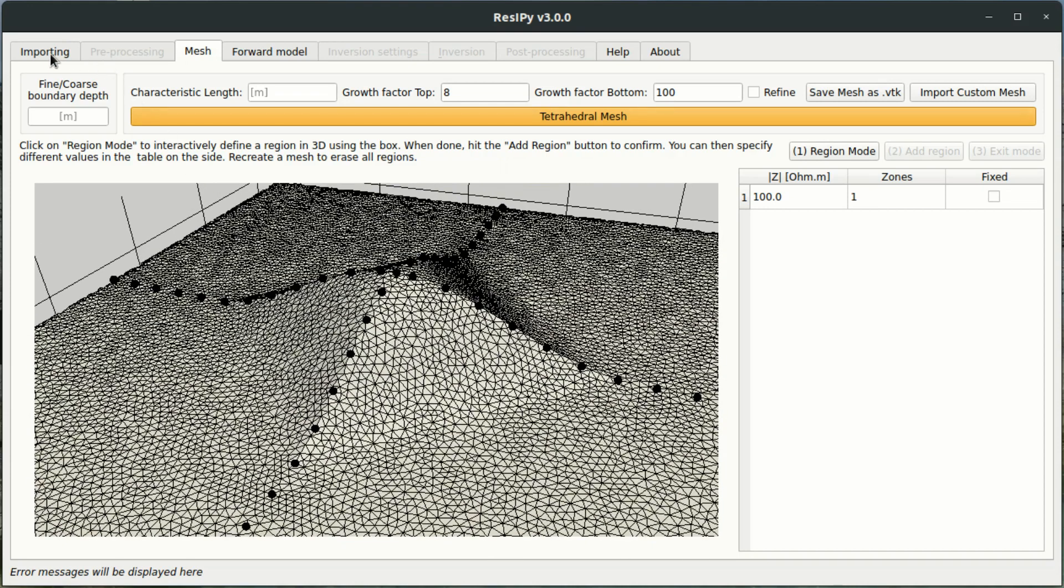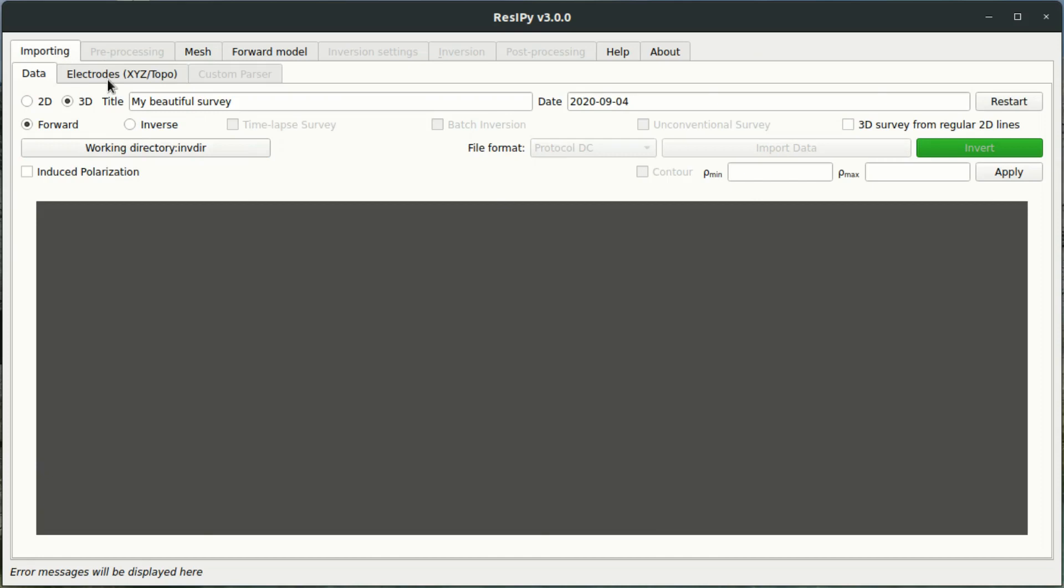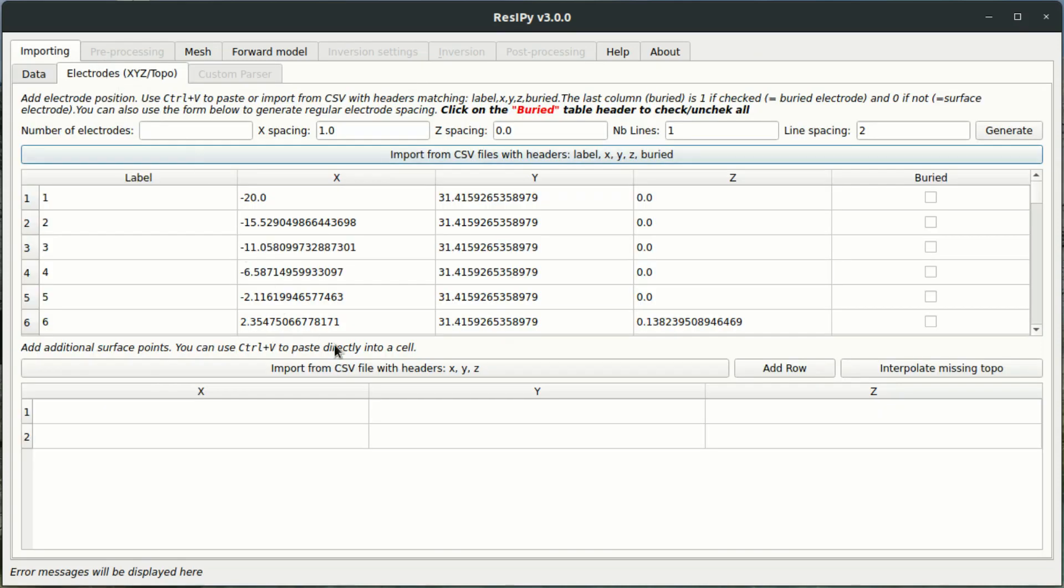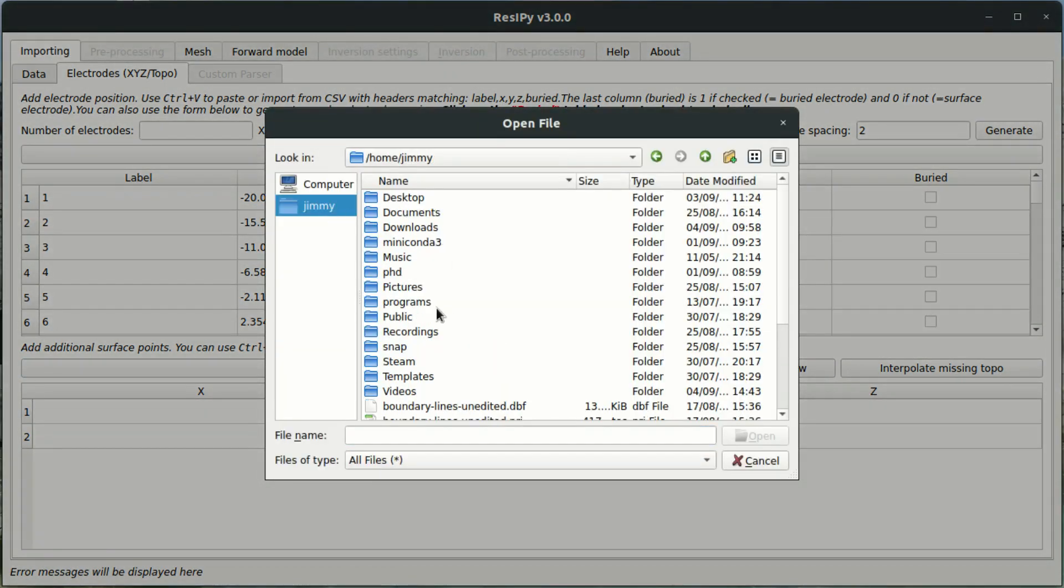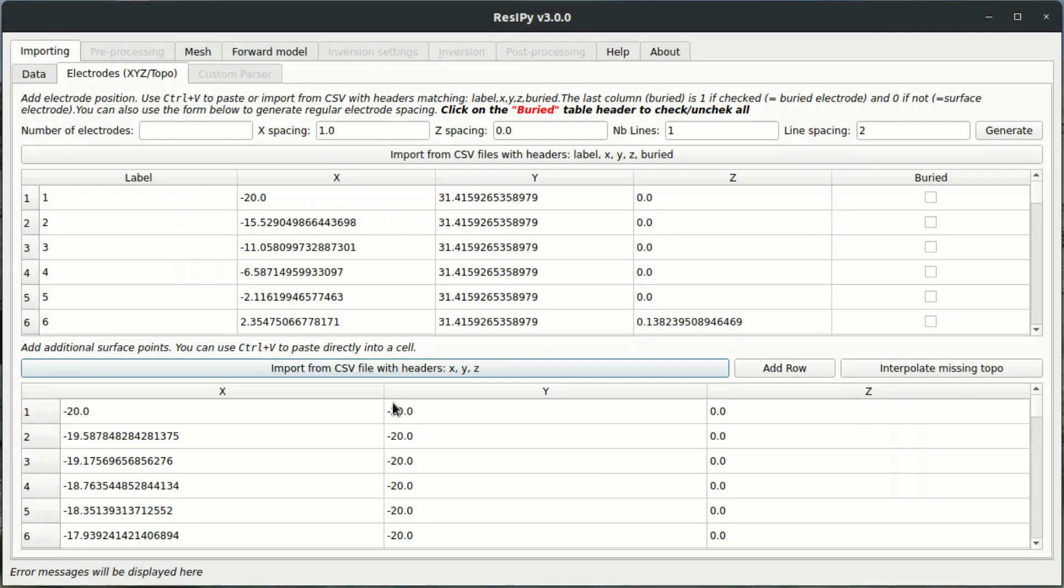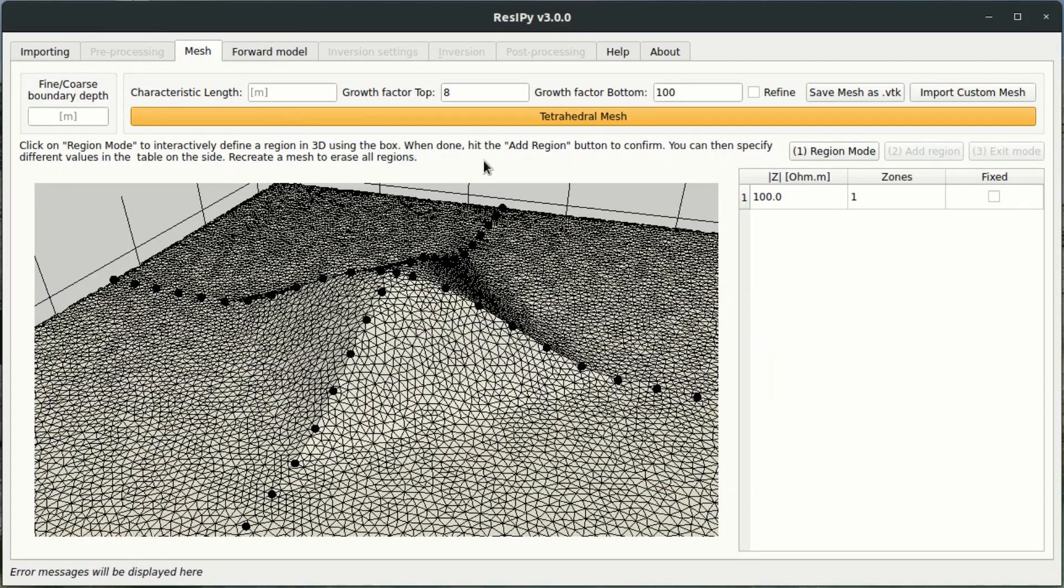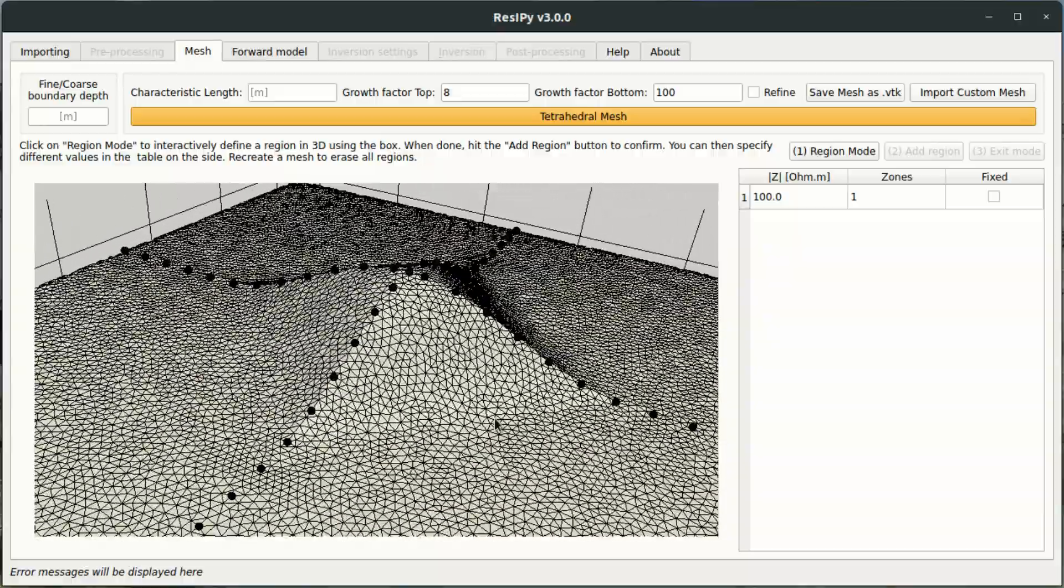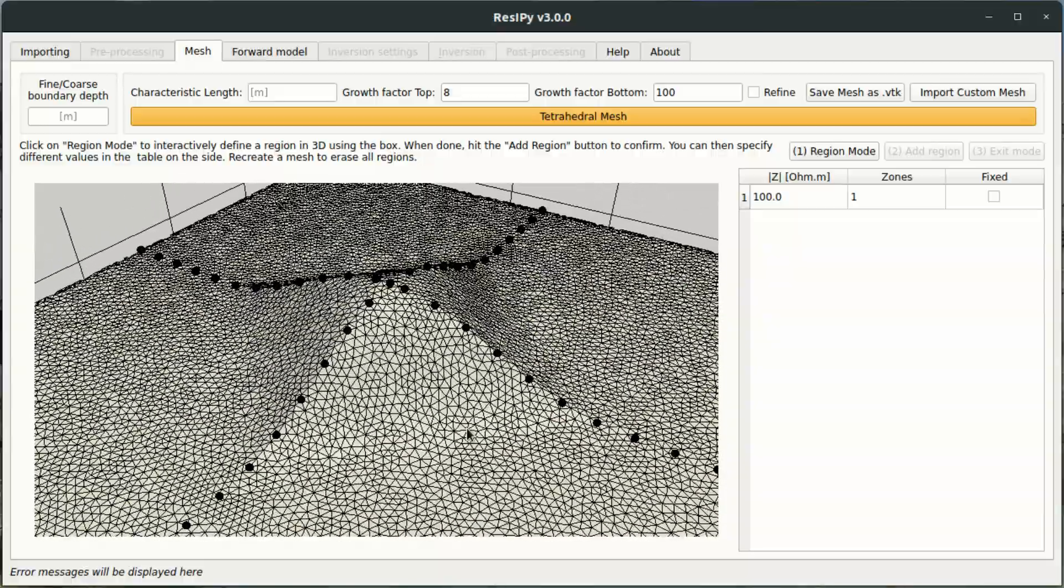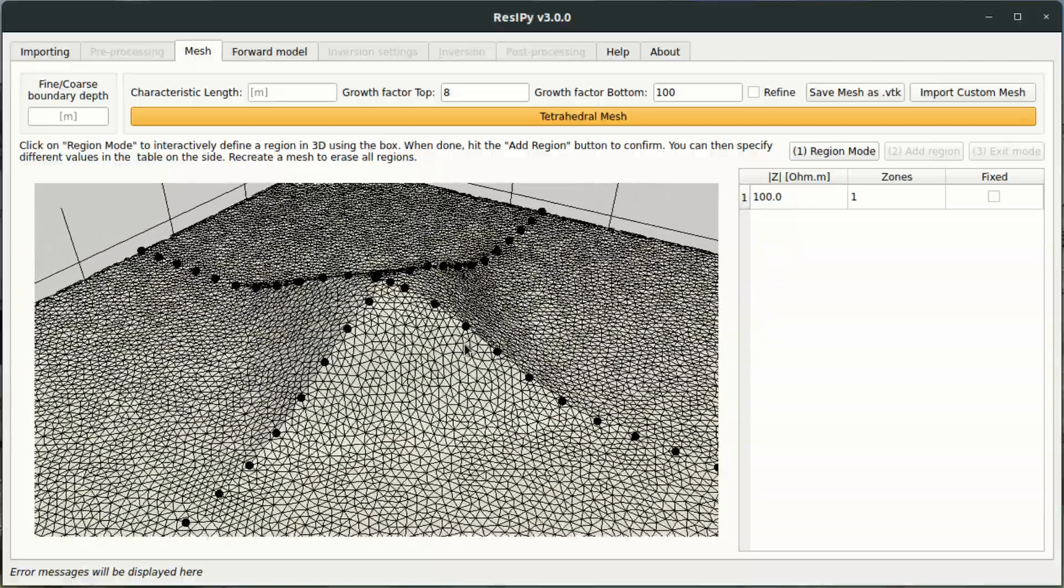To rectify this I'm going to import some extra topography into our model. And I do this by going back to the electrodes tab and importing a 3 column CSV file with X, Y and Z columns. Okay, so now I'm going to try and make the mesh again. Only this time the surface should be smoother.